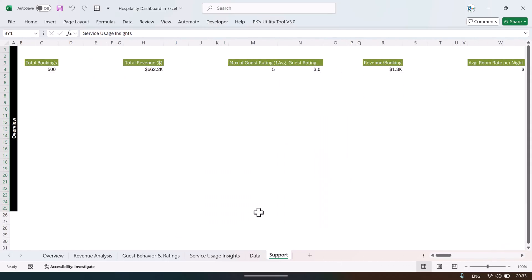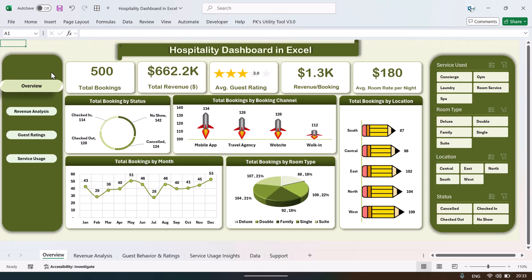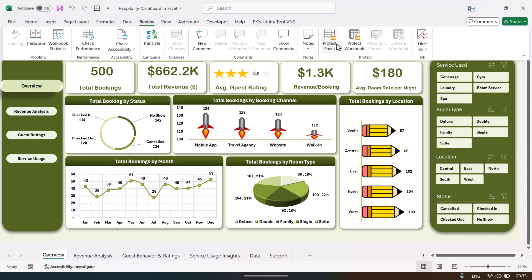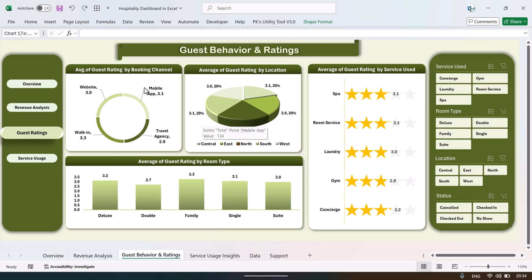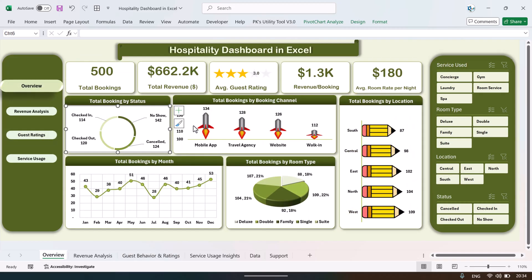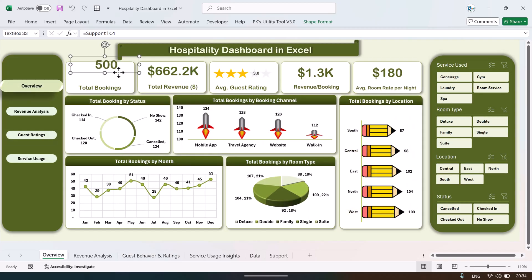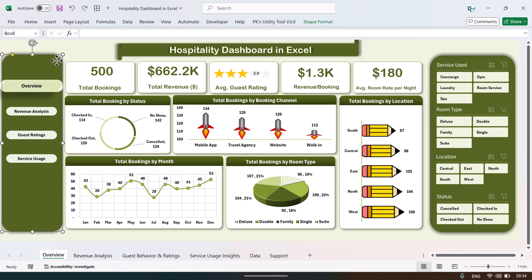Now I'll show you how the charts and designs are created. The dashboard sheet is protected, so you can't click anywhere. Go to Review and click Unprotect — no password is required. Once unprotected, you can click anywhere and select charts. The top cards are created using separate text boxes with rectangles behind them.